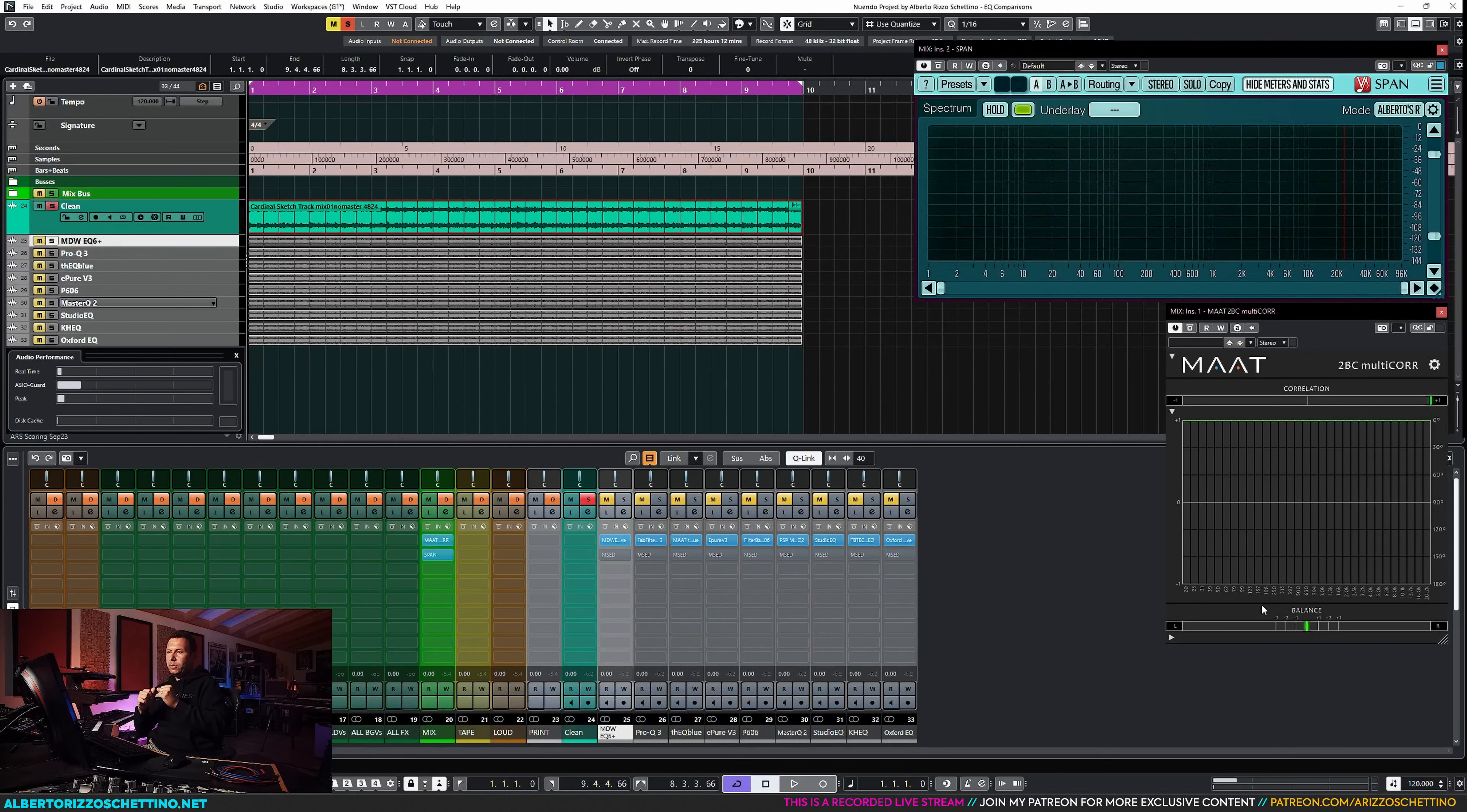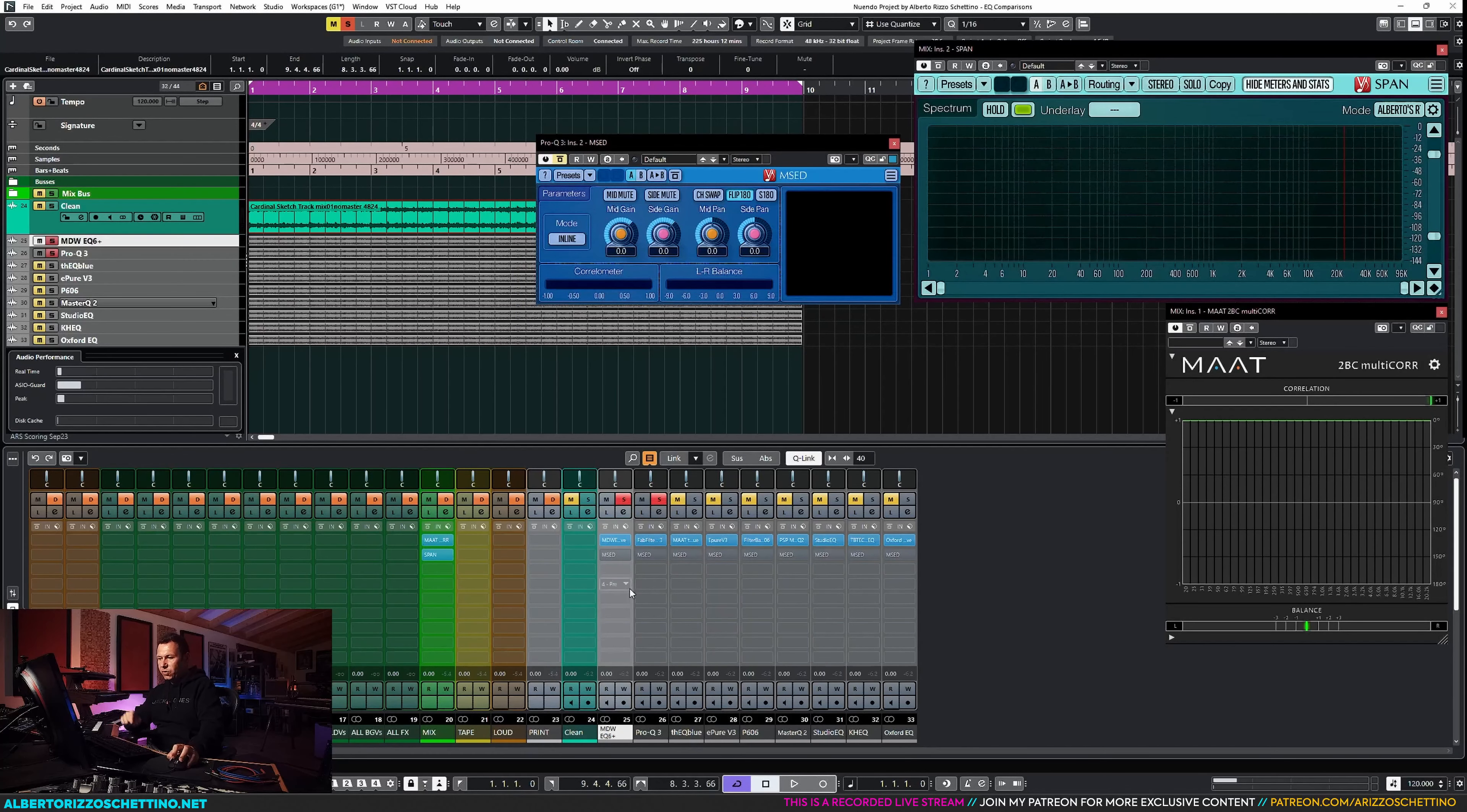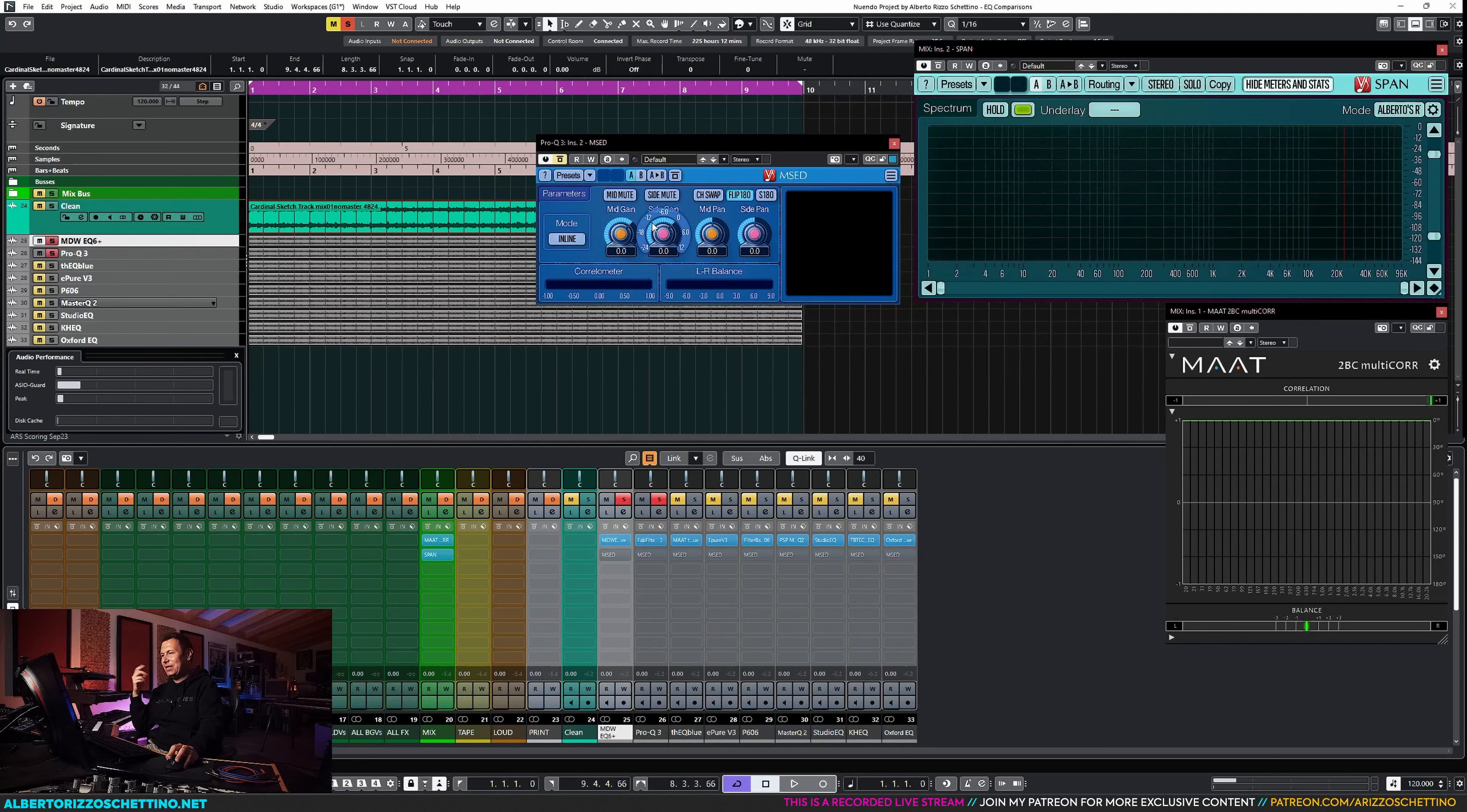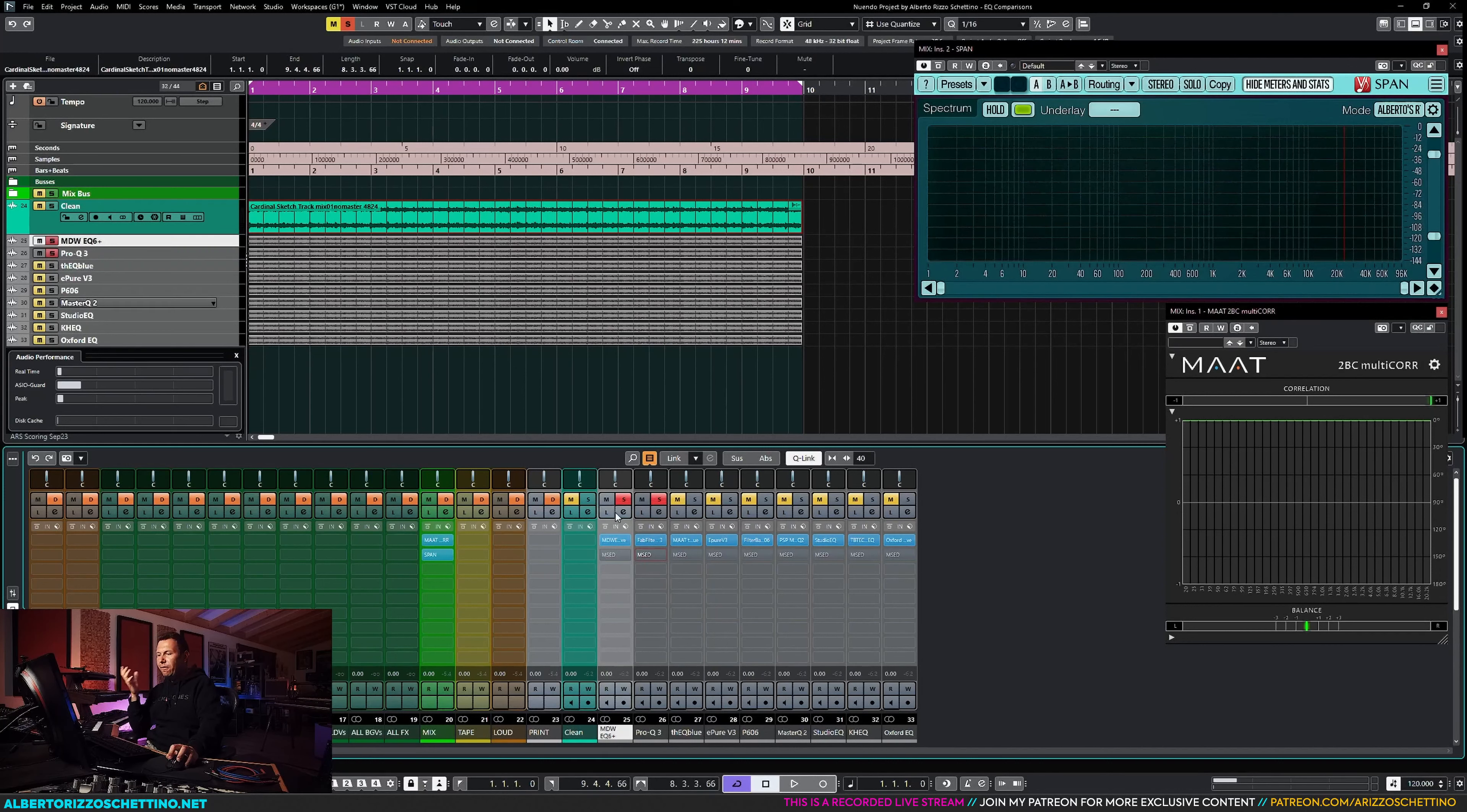Our purpose is gonna be this. If we have two EQs, I'm gonna go the MDW versus the FabFilter. I'm gonna turn on the MSED. You see how all of the plugins have MSED. MSED is a simple plugin that does utility mid-side. All of these MSED are flipping phase, simple as that. They're all bypassed, but when they turn blue, they're not affecting the sound, they're just flipping phase.